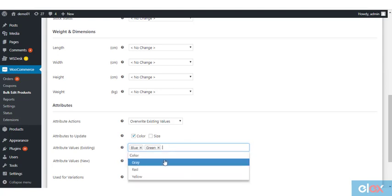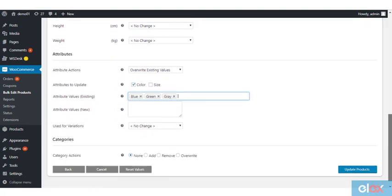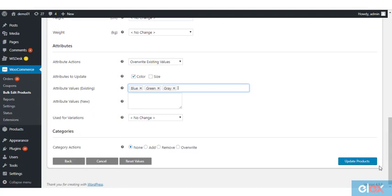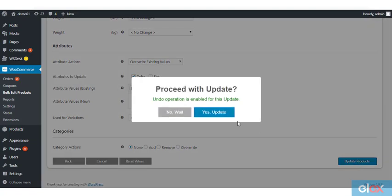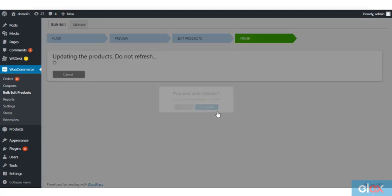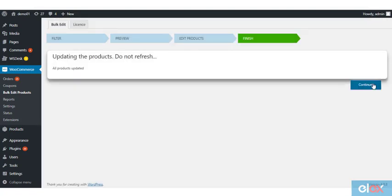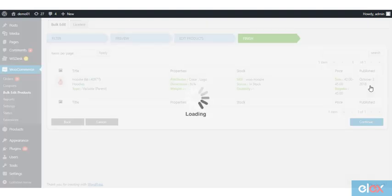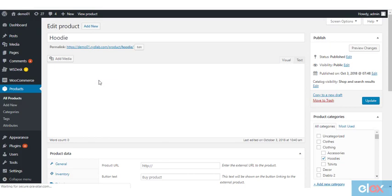In this example, blue, green and gray. Now you can see red is replaced by the other attribute values.